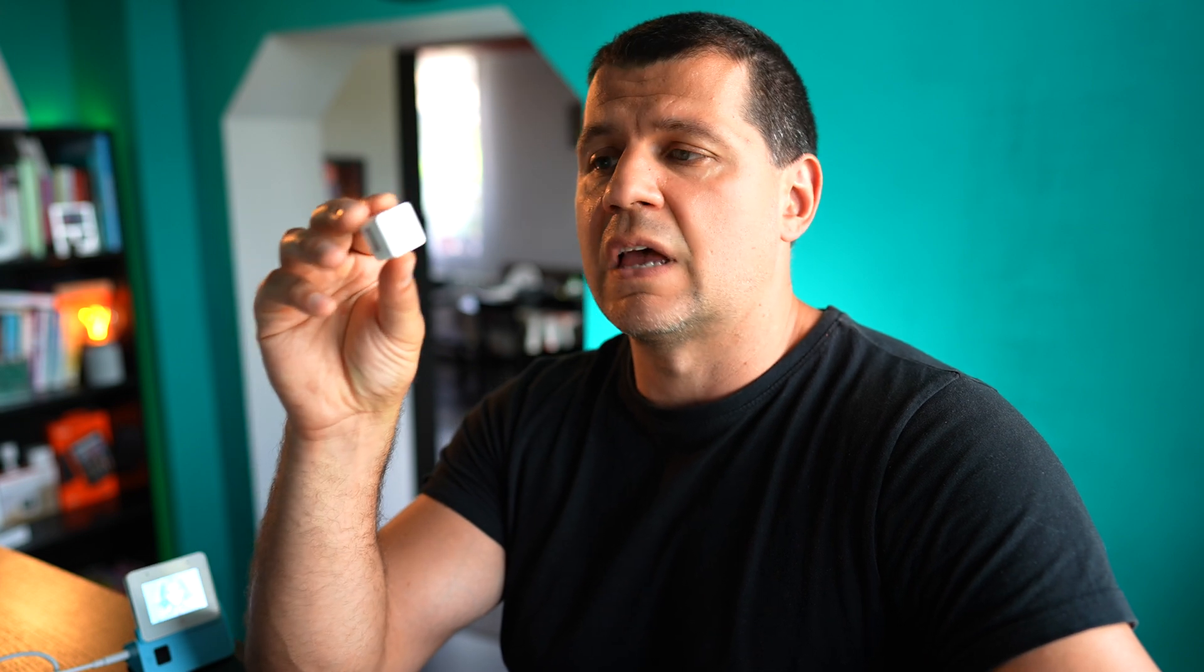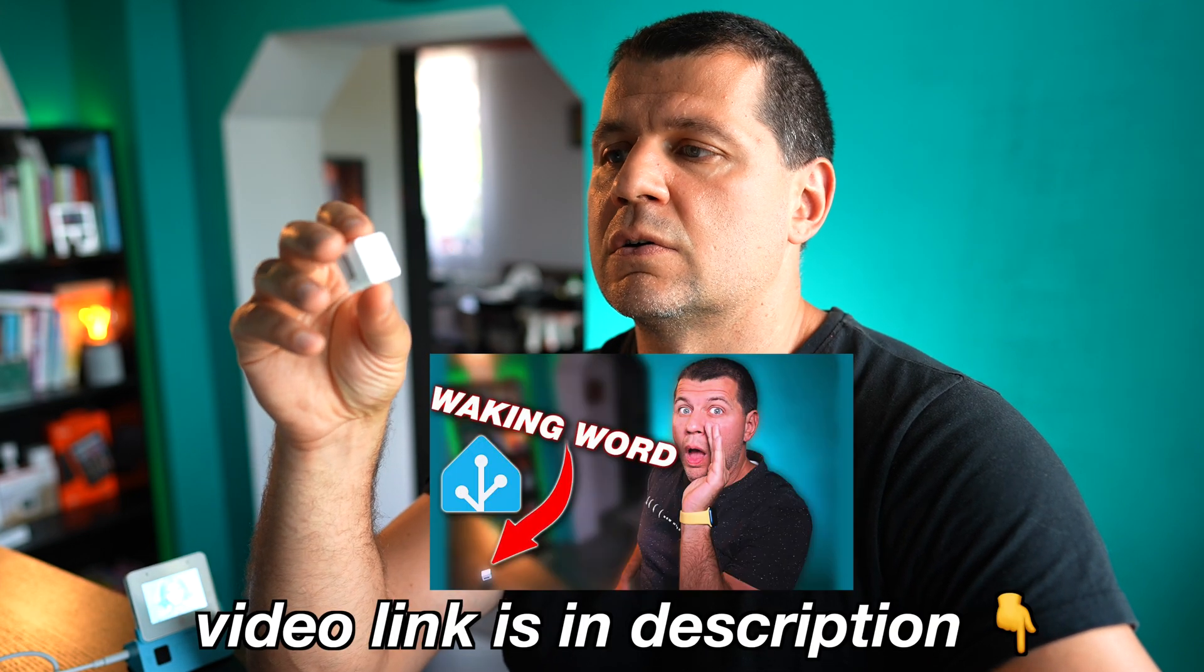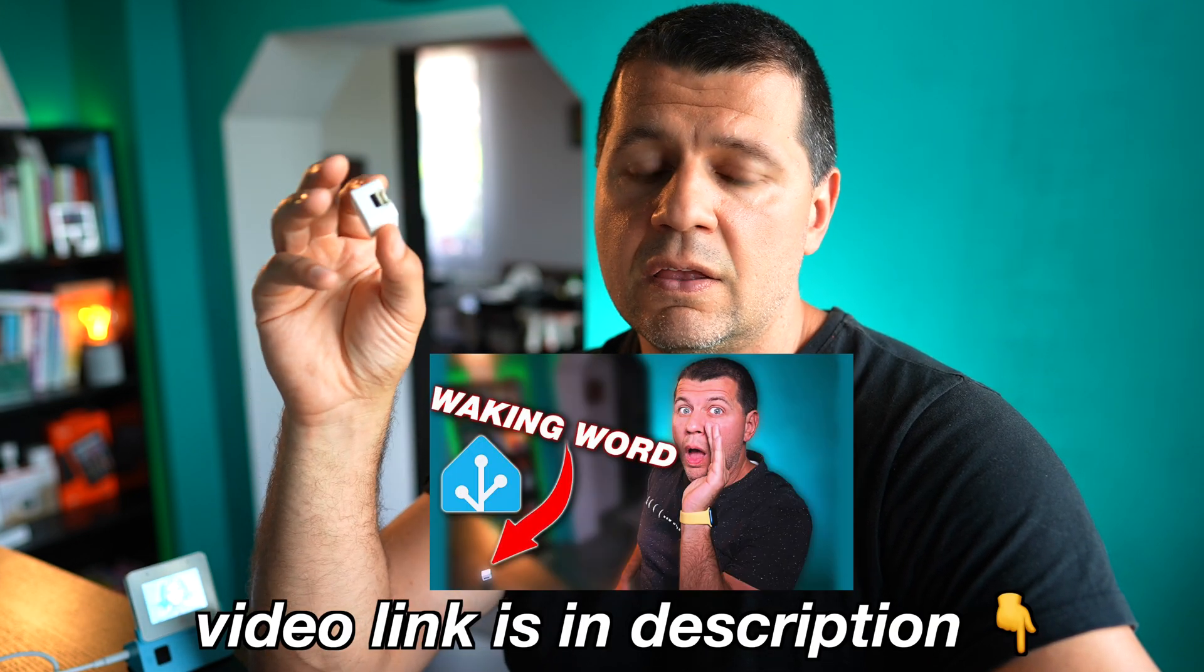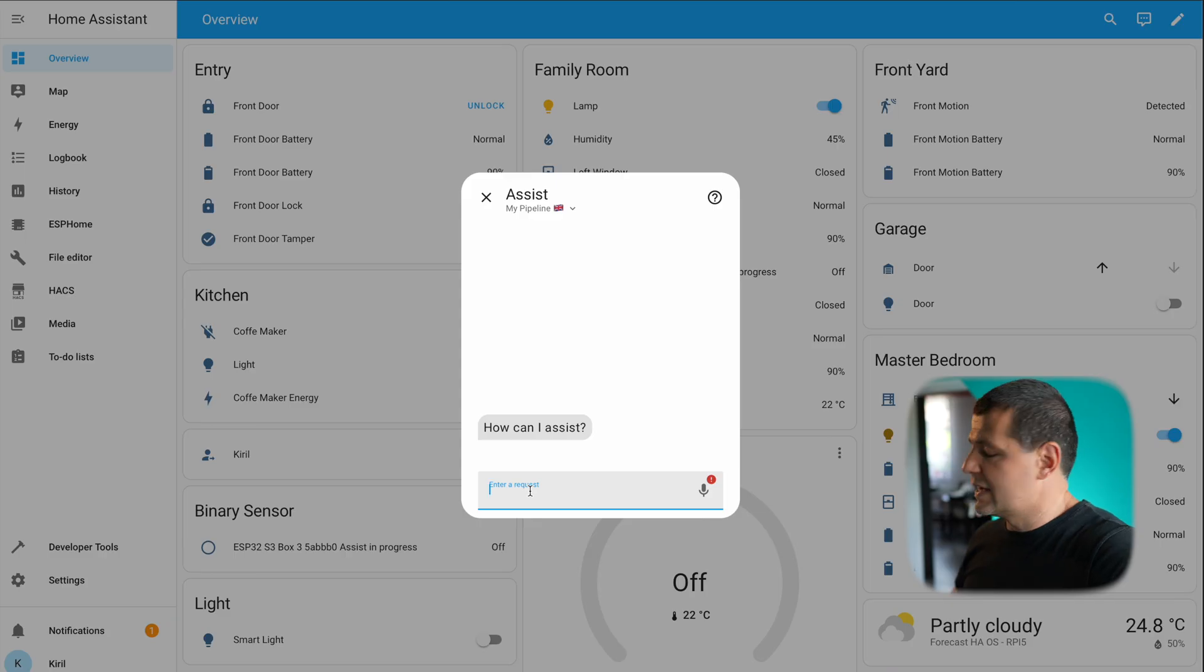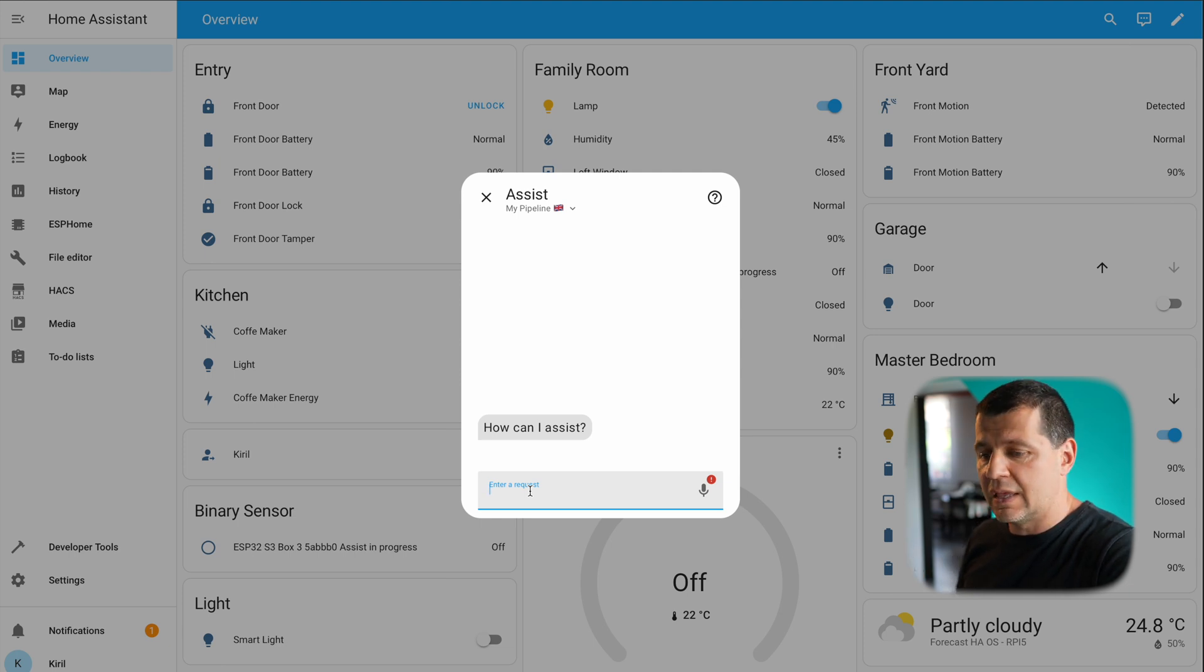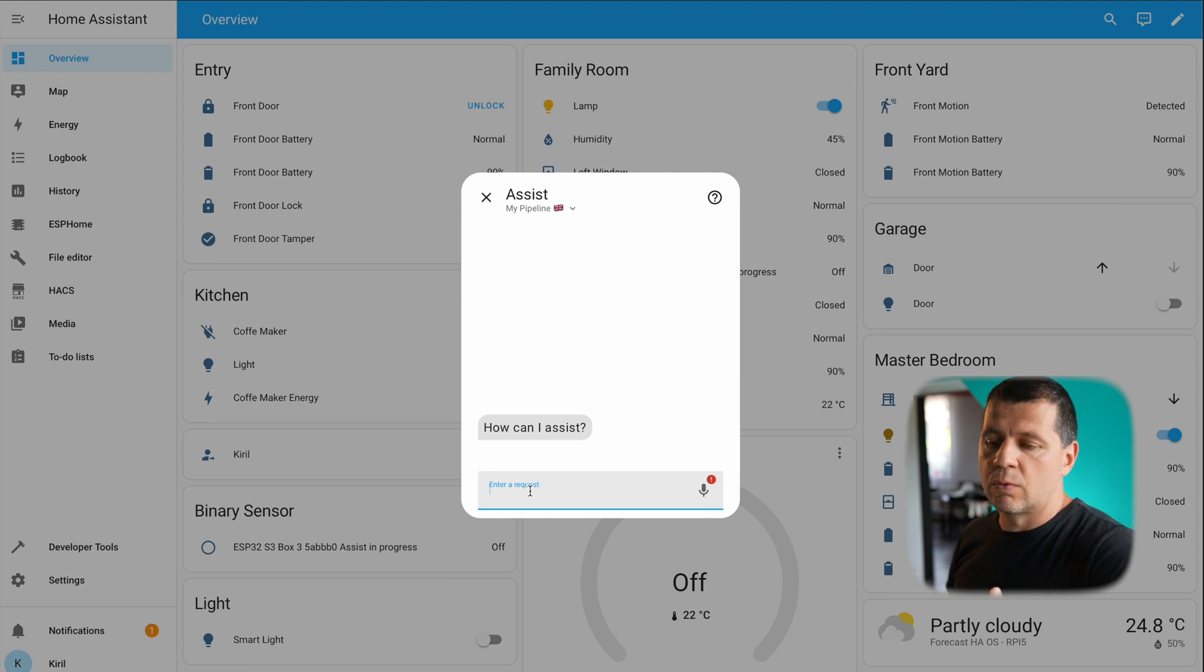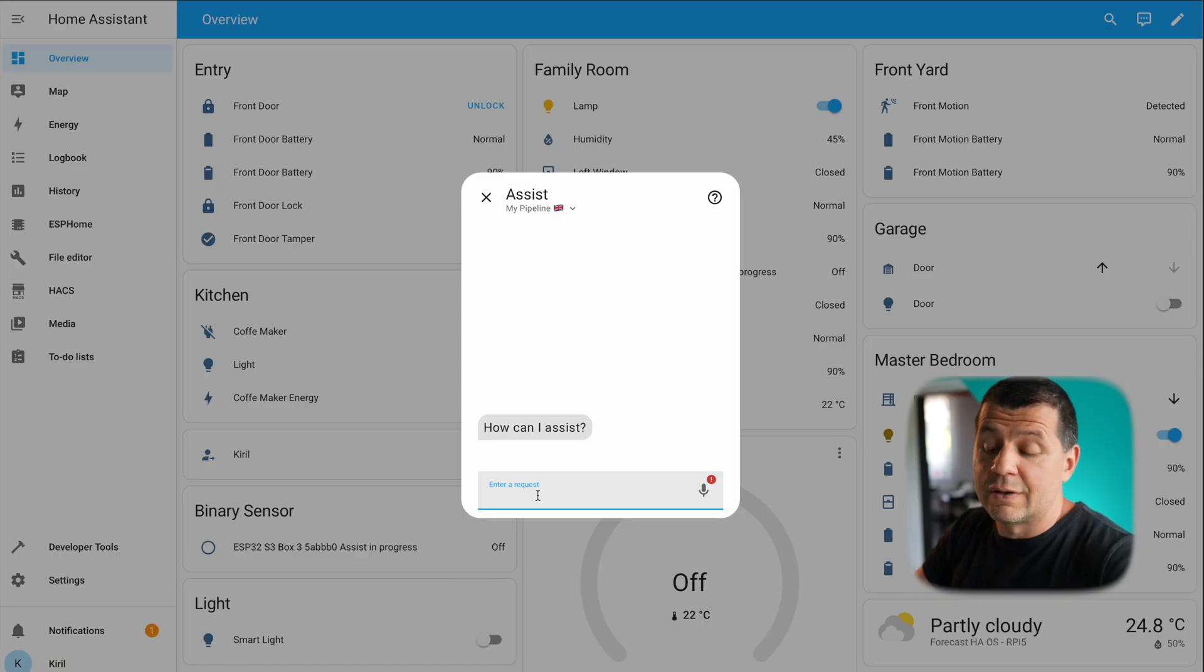The next cheaper option is to use this M5 Atomeho which costs around 15 US dollars. These devices have a waking word functionality. I can wake them with my voice and I can issue voice commands and these commands will eventually be executed by my Home Assistant. I'll show you more details about that.